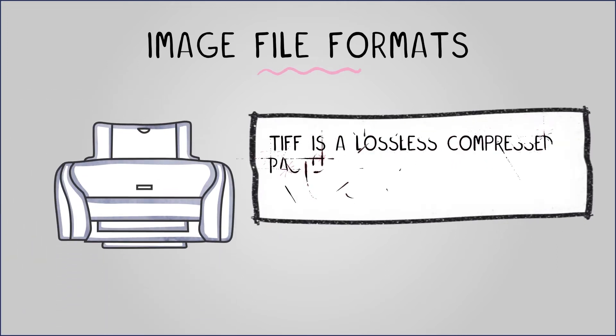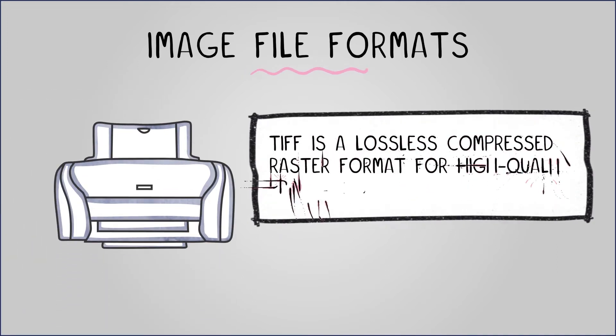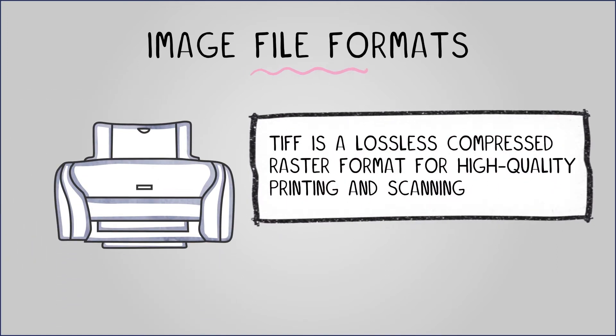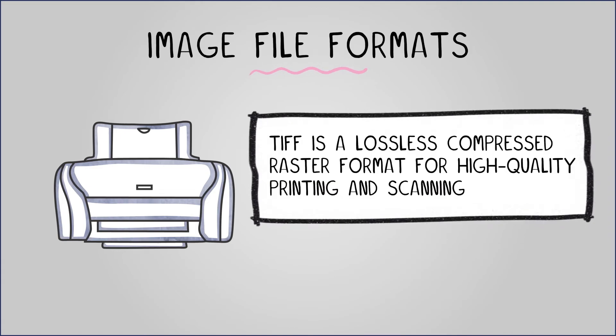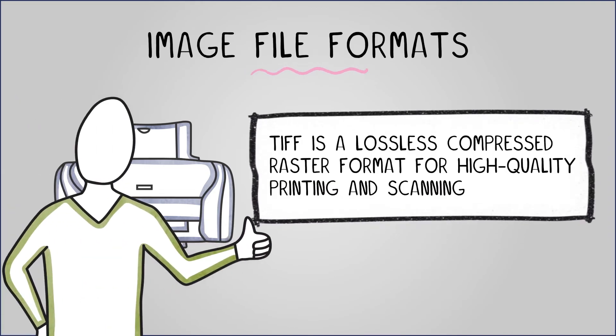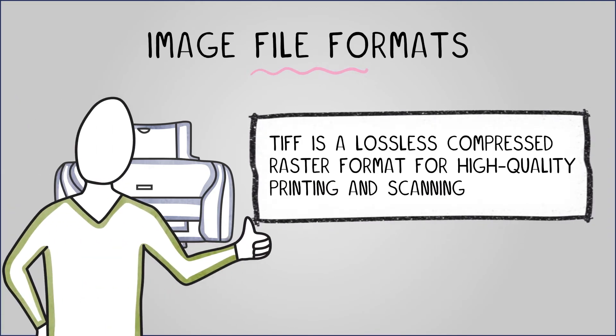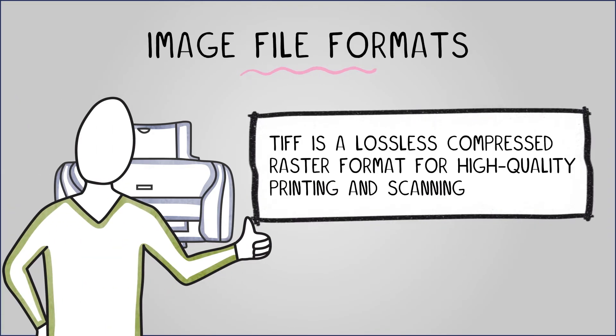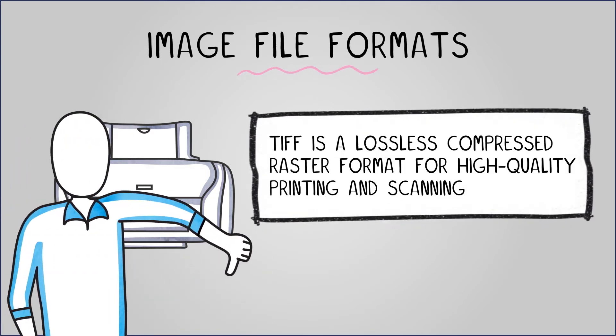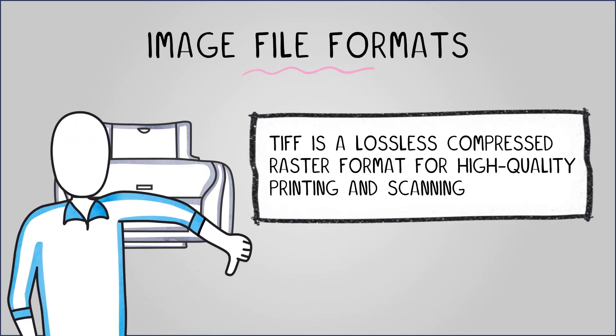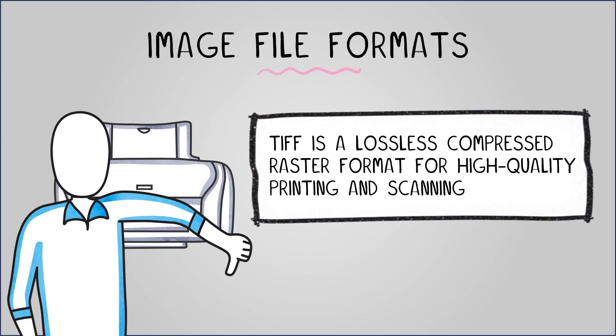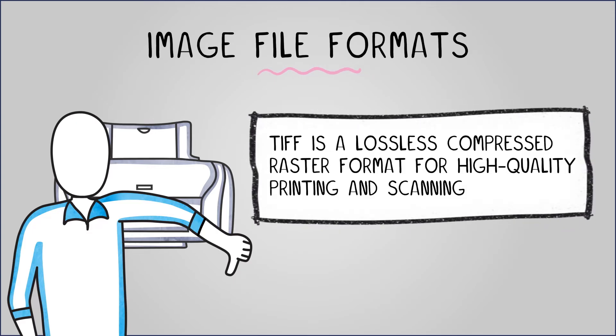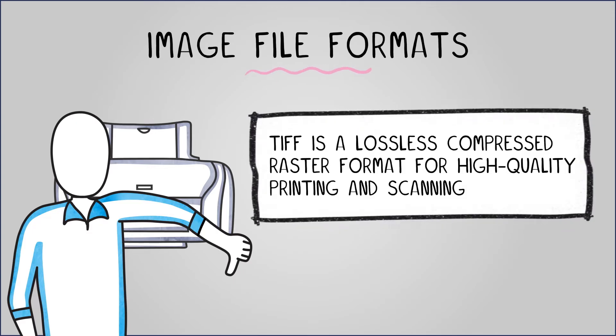TIFF is a lossless compressed bitmap format for high quality printing and scanning, providing excellent quality for photography and desktop publishing. However, it has less effective compression, resulting in larger file sizes, and is unsupported by most web browsers.